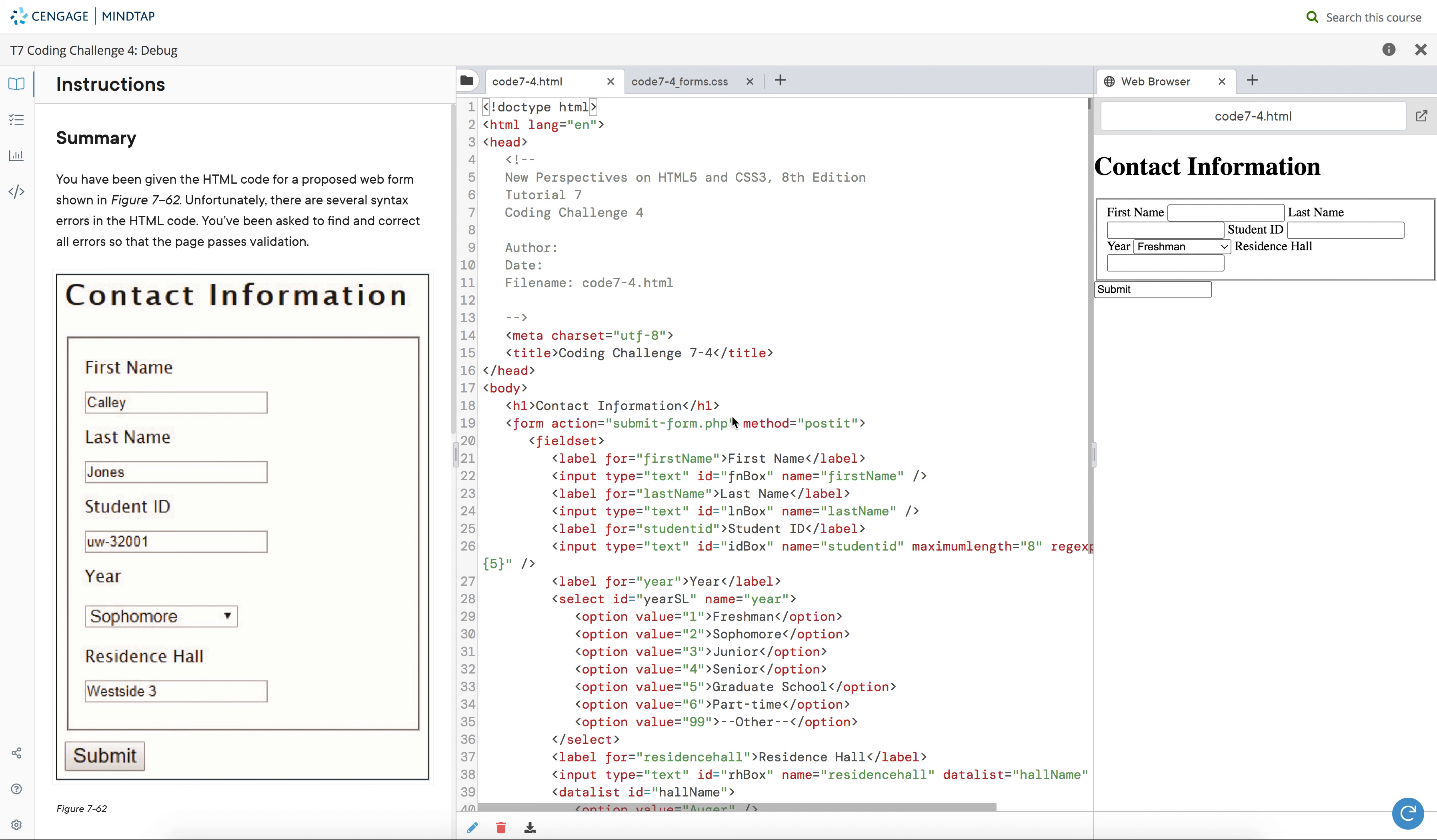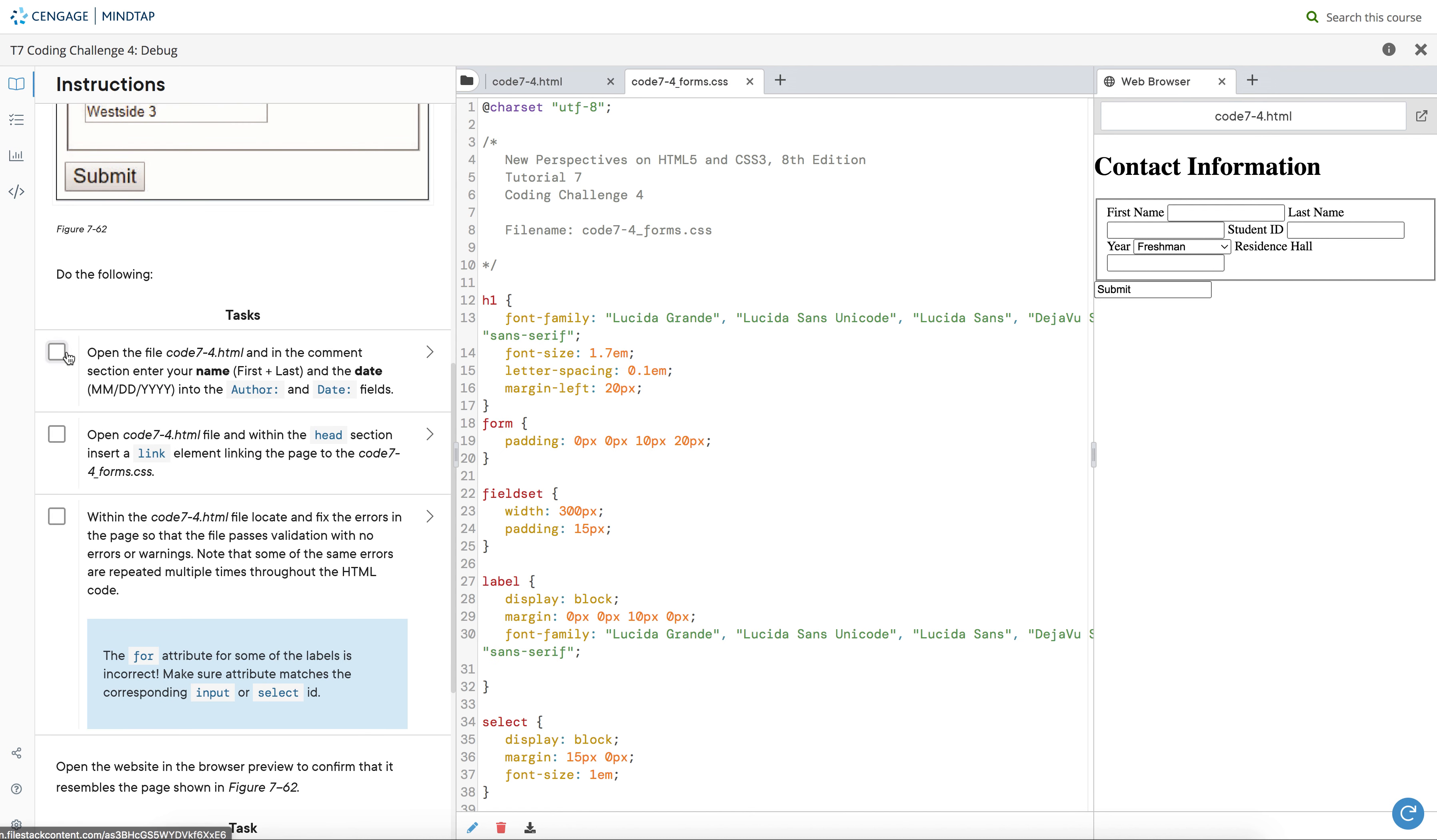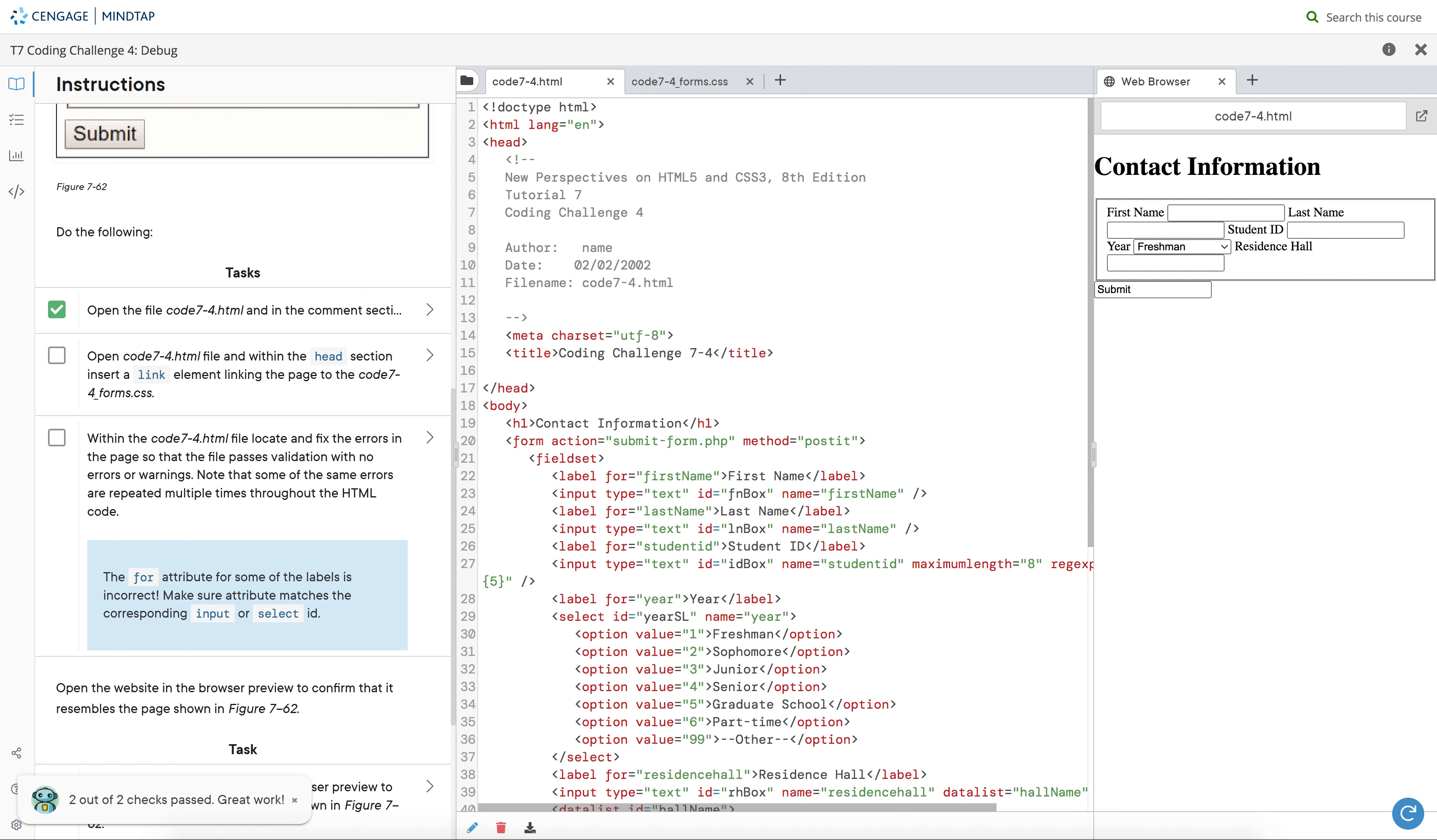Hi guys, welcome to my video. Let's just get started. This is T7 coding challenge for debug. First, I'm going to put your name here and today's date. You're going to copy it and put it on the form. Let's go down here and add a link element. So link relationship stylesheet.